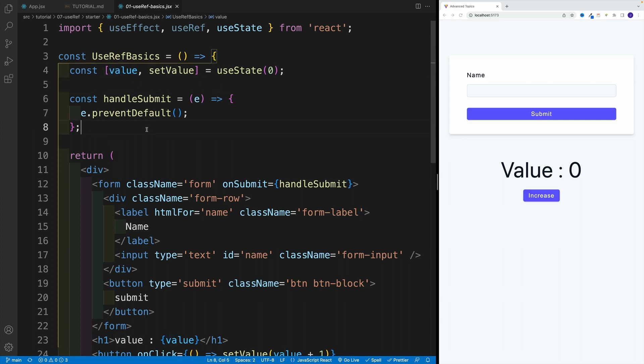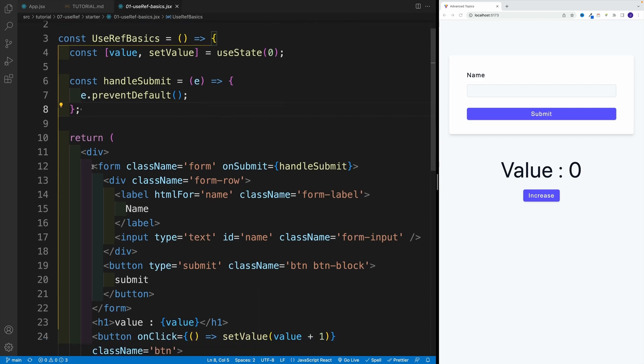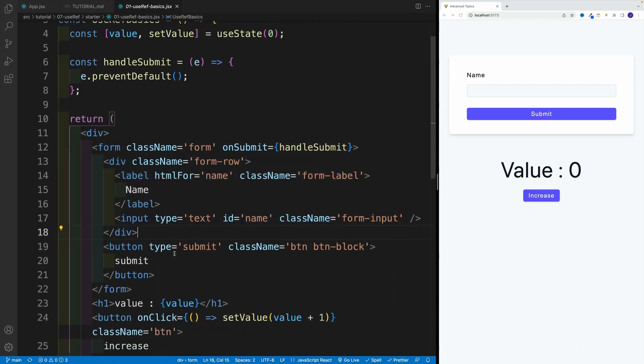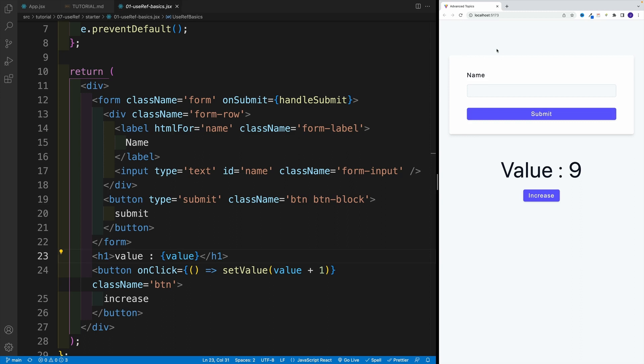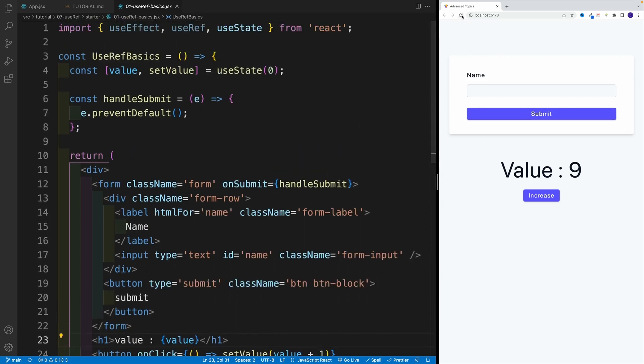And notice over here, I already have the state value, I have handleSubmit that just prevents the default. And I have the form as well as the heading with the button. And as I'm clicking, I'm increasing the value here. And you'll see why we have this kind of setup in a second.